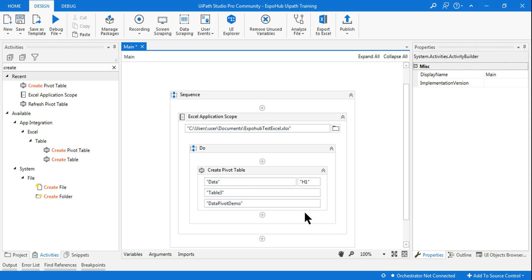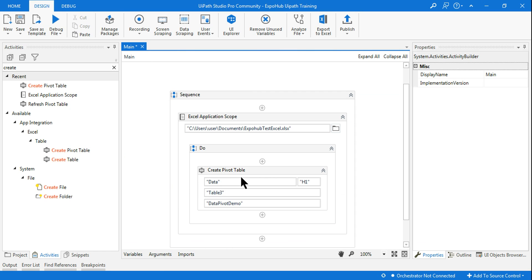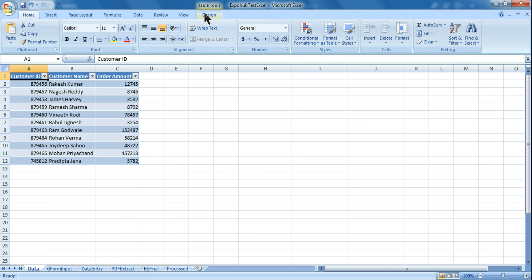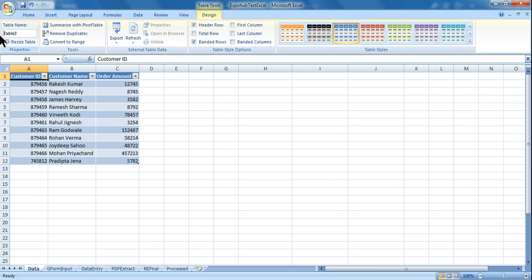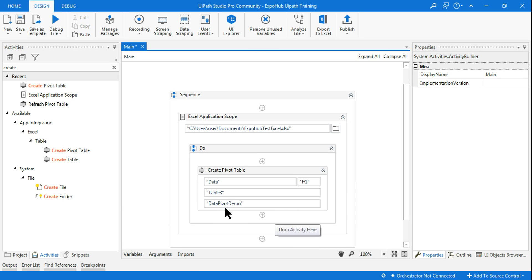It is going to utilize Table 3. If you go to Design, the name of this table is Table 3 — that is the default name assigned by Microsoft Excel. Then 'data pivot table' is my name for the pivot I'm going to create. Simply run it.